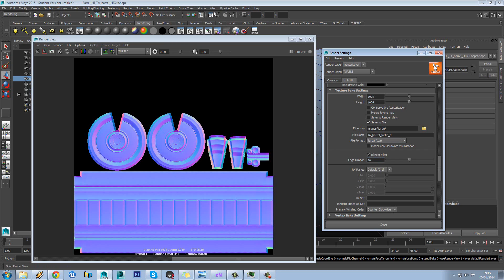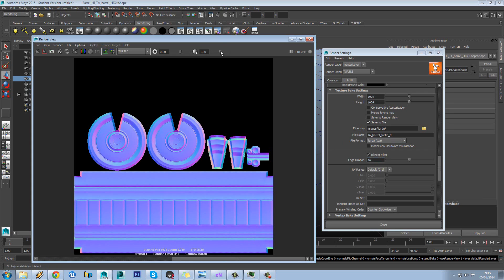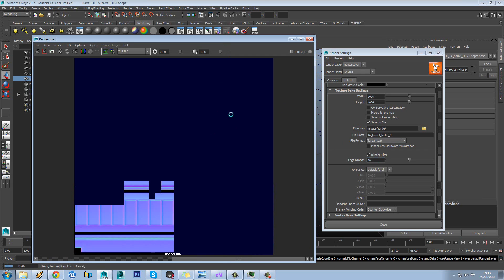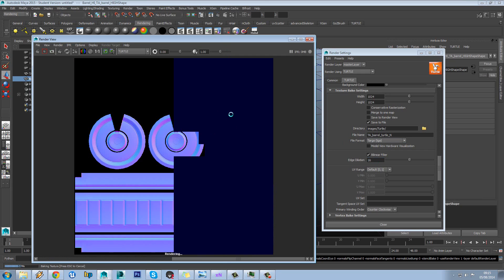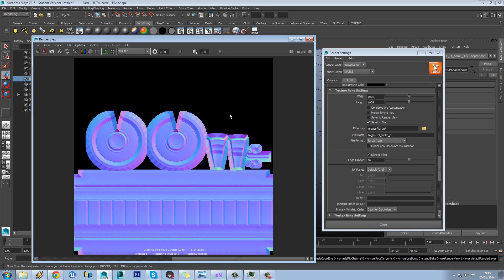And also one other thing we'll do is set this higher to maybe like 16. And then we'll hit render one more time. You can save that one out but I'm not that bothered about that actually. You get the point.